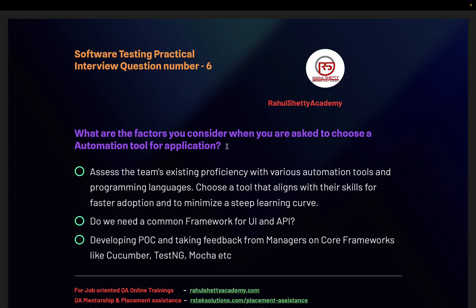I've seen many people answer this question in a very wrong way. Some say they'll go with Playwright or Cypress because it is faster than Selenium — that's a blunder. If a tool takes one or two seconds more per test, and your whole framework runs in nightly jobs taking 10-15 minutes more in total, that's not a valid reason to switch frameworks. Saying 'XYZ tool is the latest and trending' or 'it's optimized' — don't use those words. Talk about realistic reasons.